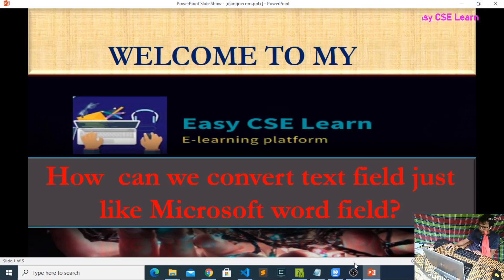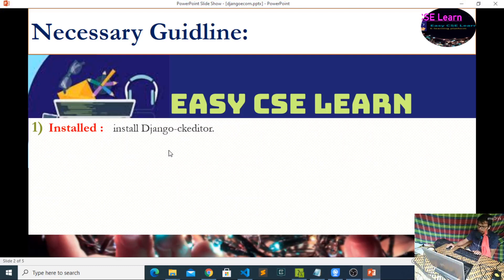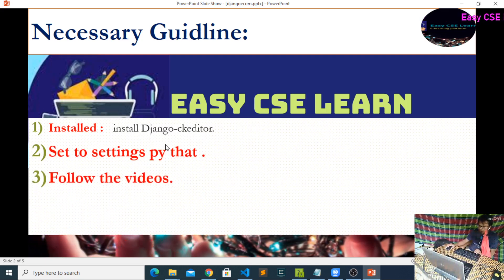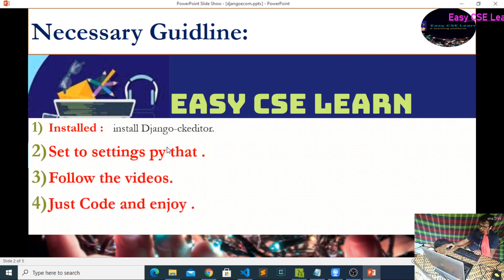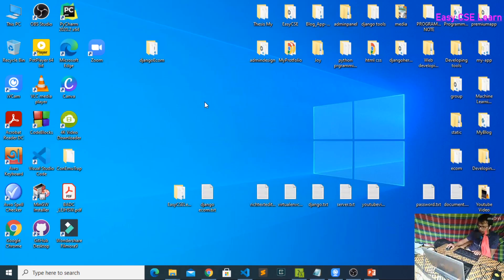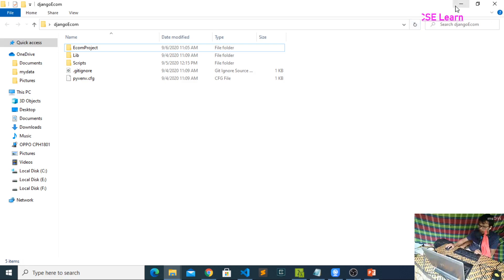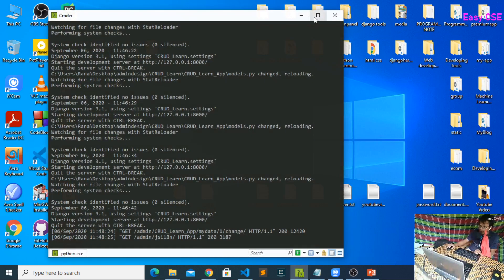For this we first need to install django-ckeditor. After installation, you must add django-ckeditor to your settings.py. For this purpose, you need to open your CMD or terminal in the project where you want to use CK Editor or the Microsoft Word field.